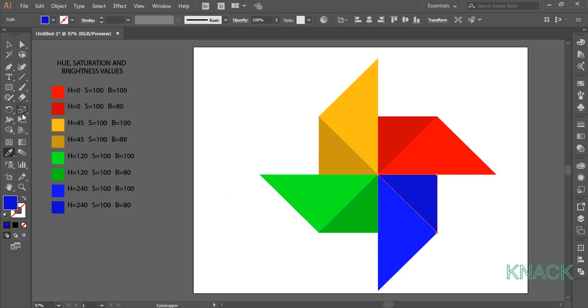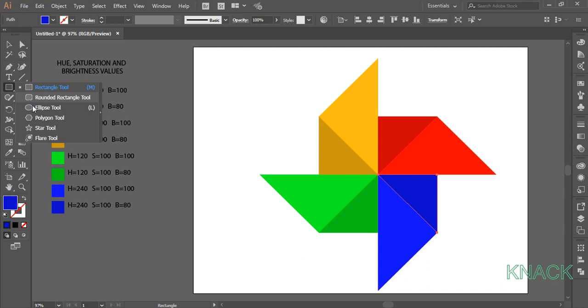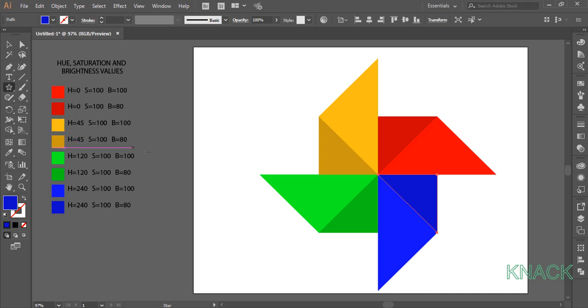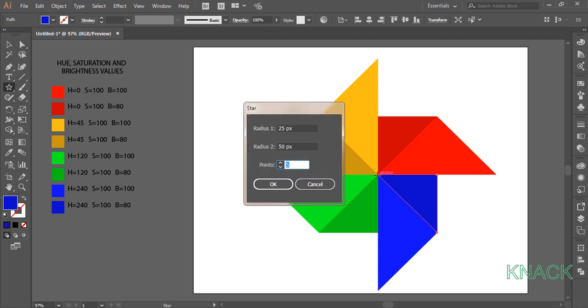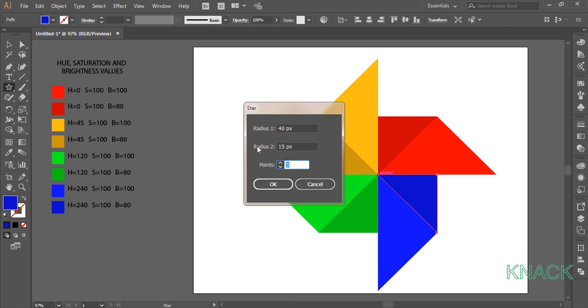Now pick Star Tool here. Come right on the center of this shape. You can see that Smart Guides are helping me for this. Click once here to open the dialog box. Enter 40 as radius 1 and 15 as radius 2 and set number of sides to be 4.